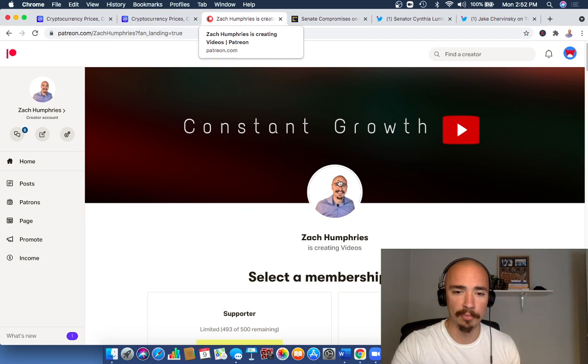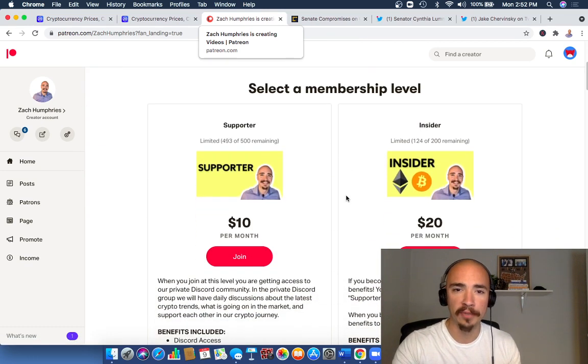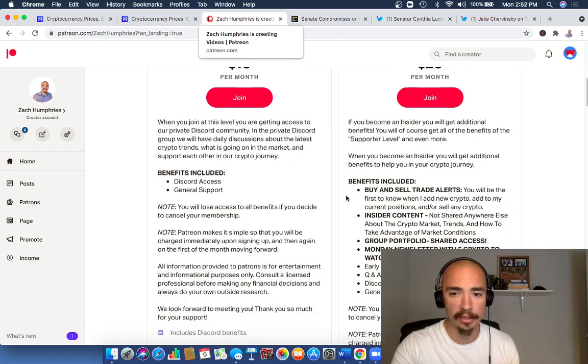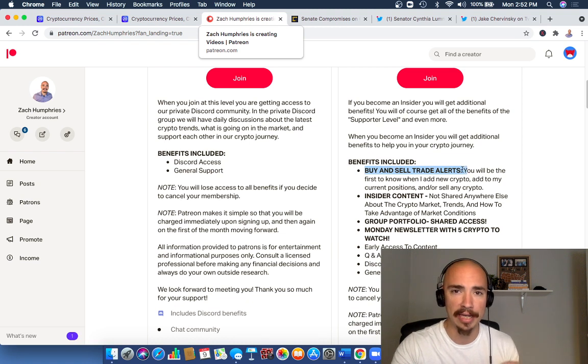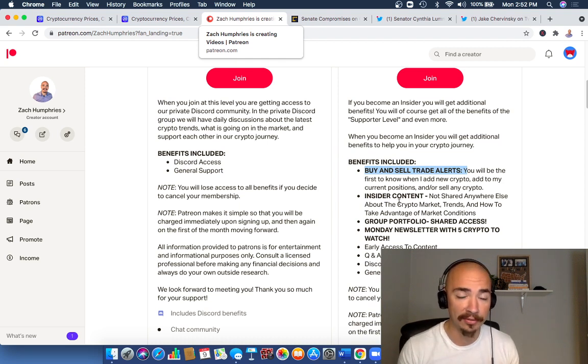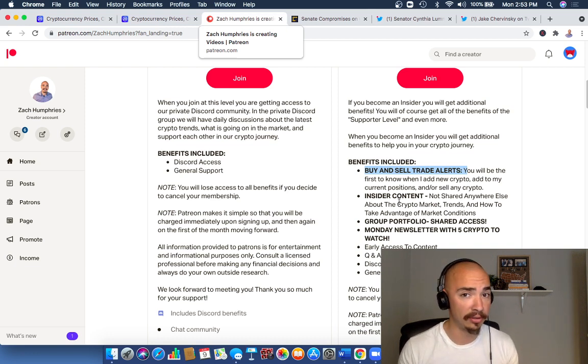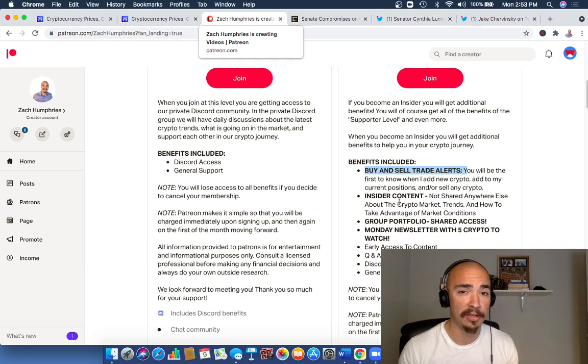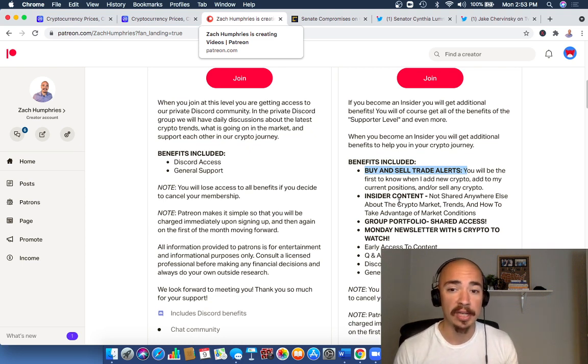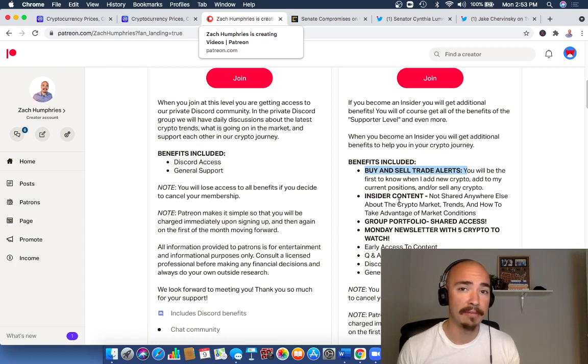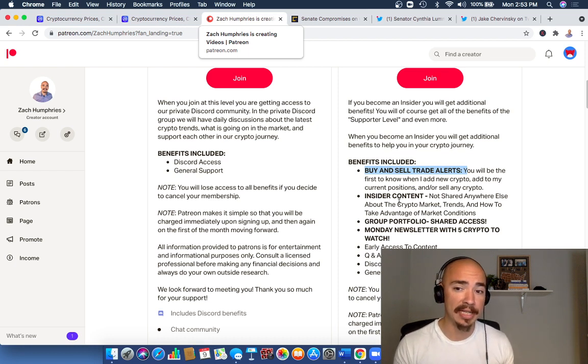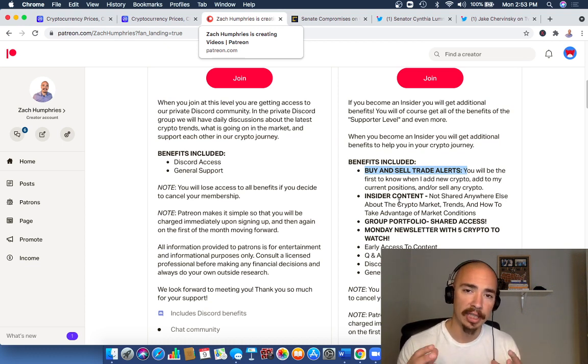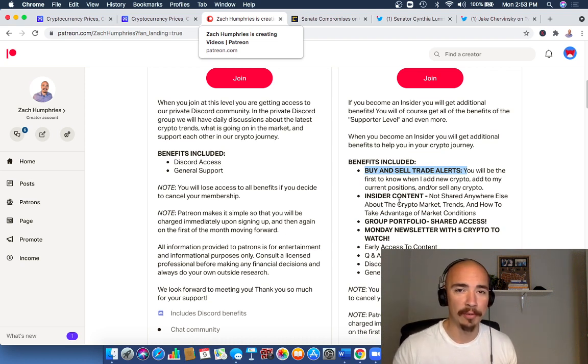Just want to quickly plug our private community. If you want to join a private community, consider this one. With the insider package for just $20 per month, look at all these benefits you're going to get: buy and sell trade alerts every time I buy, every time I sell, or add to my position—I'll let you know. Insider content where you can direct message me at any time asking about your portfolio. I'll take a look at it for you and give you my advice. Again, not a financial advisor here, just for entertainment and informational purposes, but I'd be happy to lend a helping hand. Group portfolio access—we update this each and every month. You're going to get to see how to build a portfolio. We can do that together. As well as every Monday, you're going to get five crypto to watch. I already sent out my five crypto this morning. I do that each and every Monday. Let me know if you have any questions about that, and I can't wait for you to join our private community.